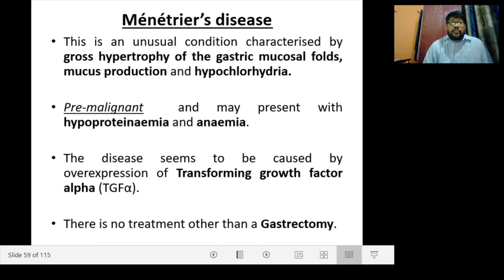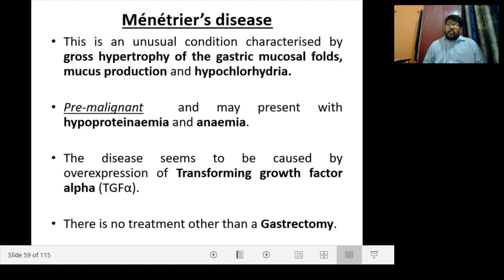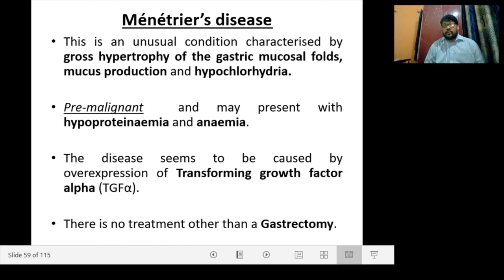Ménétrier's disease is an unusual condition characterized by gross hypertrophy of the gastric mucosal folds, excess mucus production, and hypochlorhydria. It is a premalignant condition and may present with hypoproteinemia and anemia. The disease seems to be caused by overexpression of transforming growth factor alpha (EGF alpha). There is no treatment other than gastrectomy.